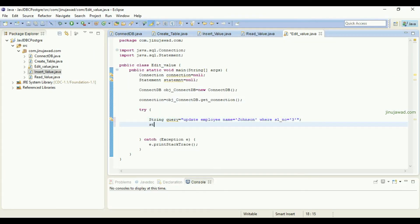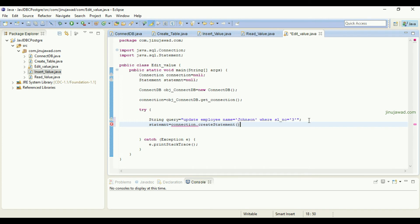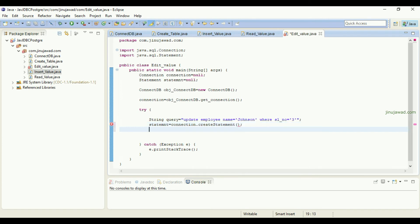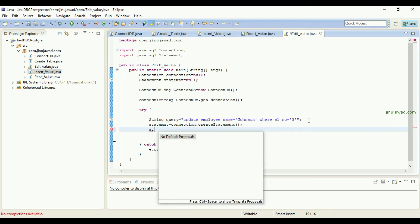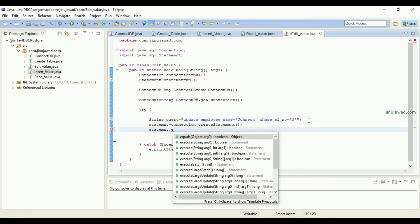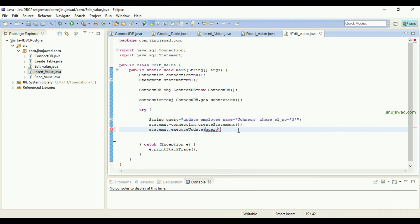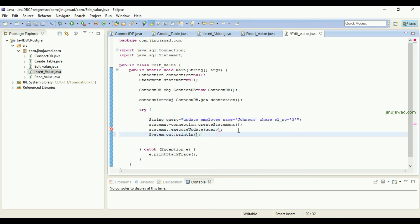As usual, we have to bind the connection to the statement, so it will be connection.createStatement(). Then you can simply execute the update: statement.executeUpdate() and pass the query inside. Now let's add a confirmation message and hope everything is set — it should be updated.